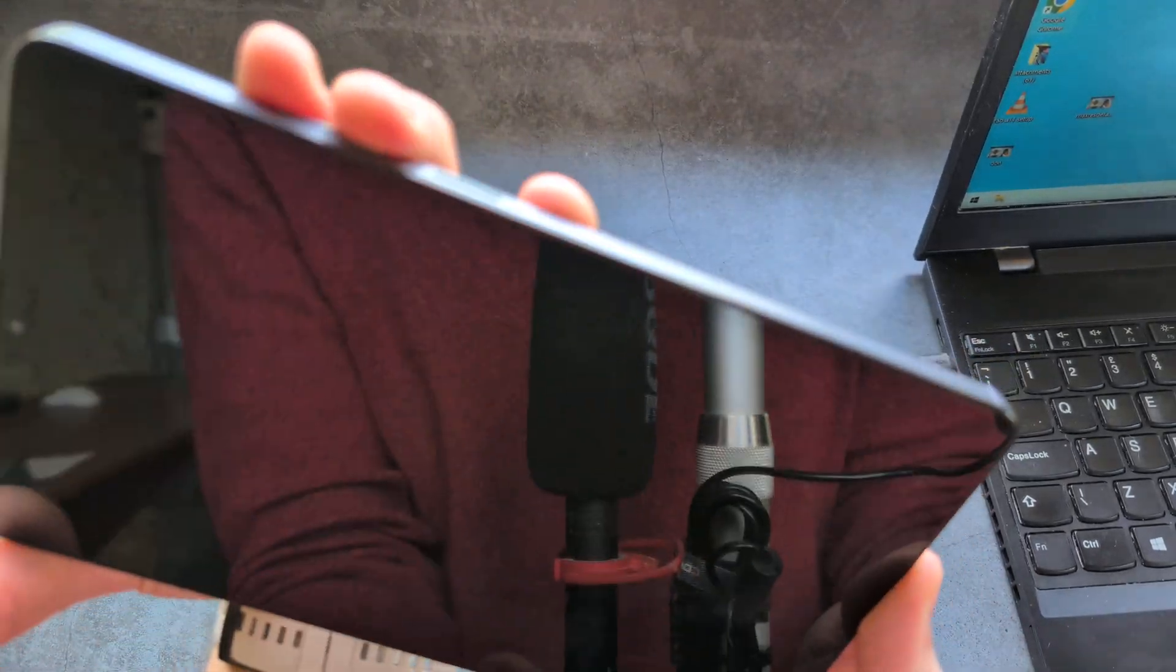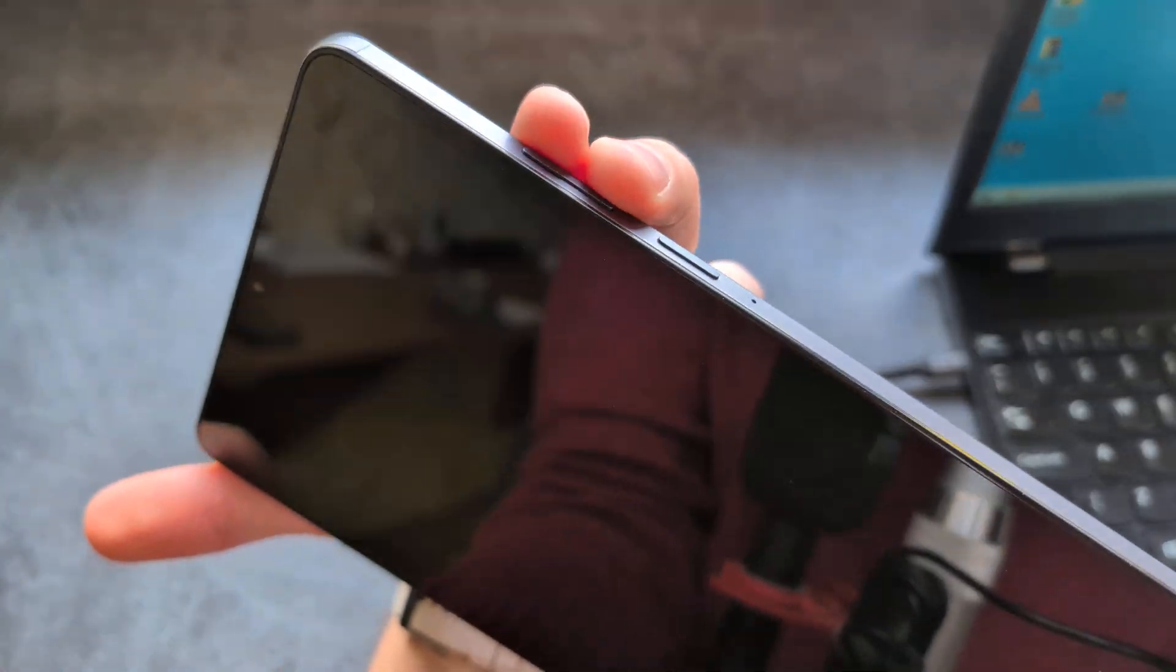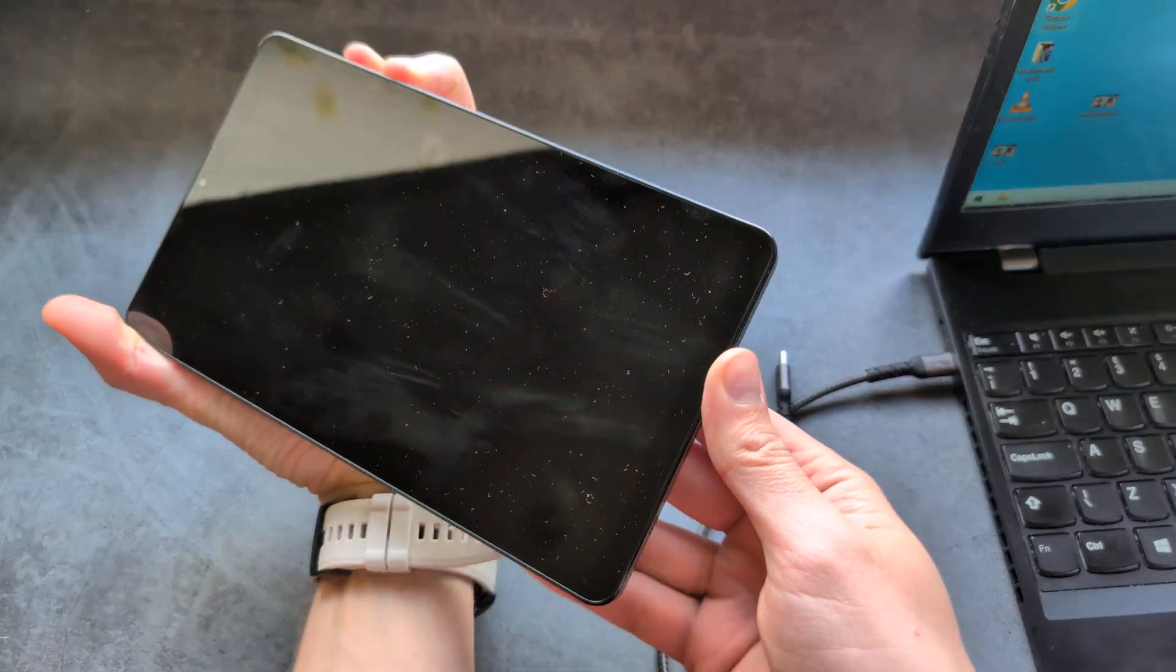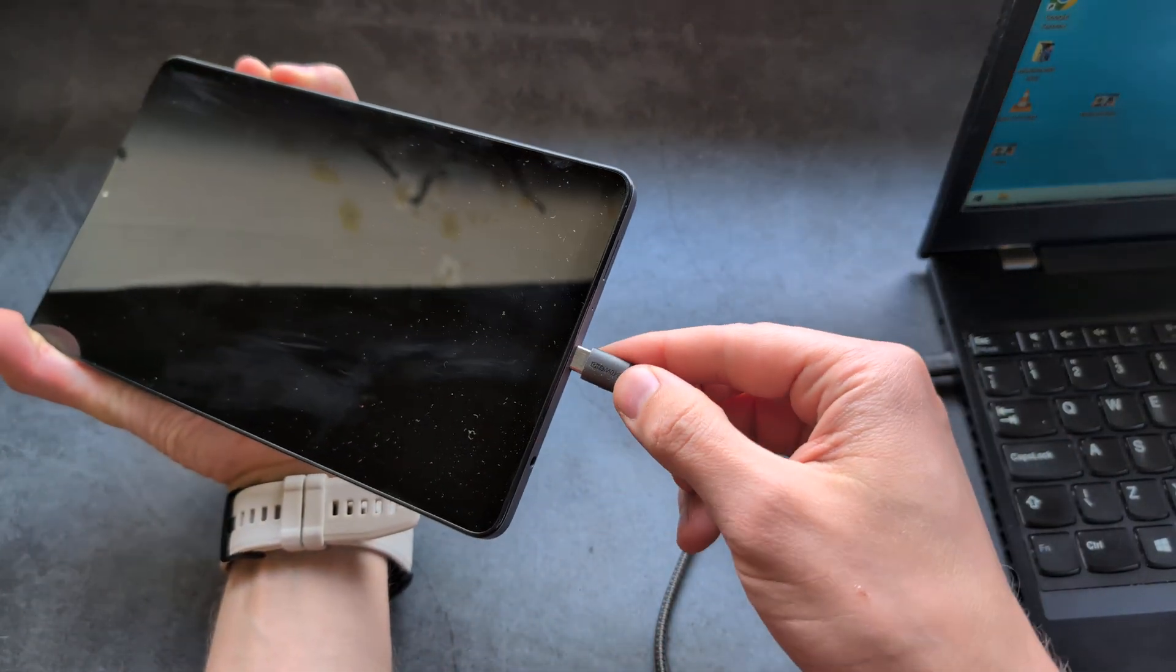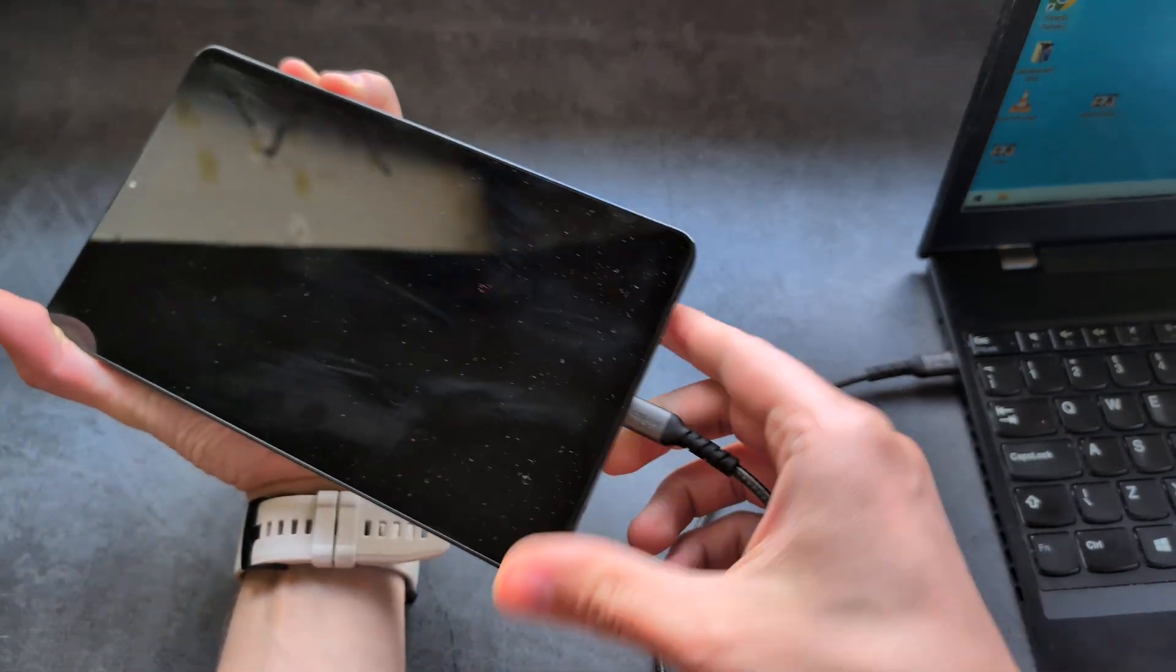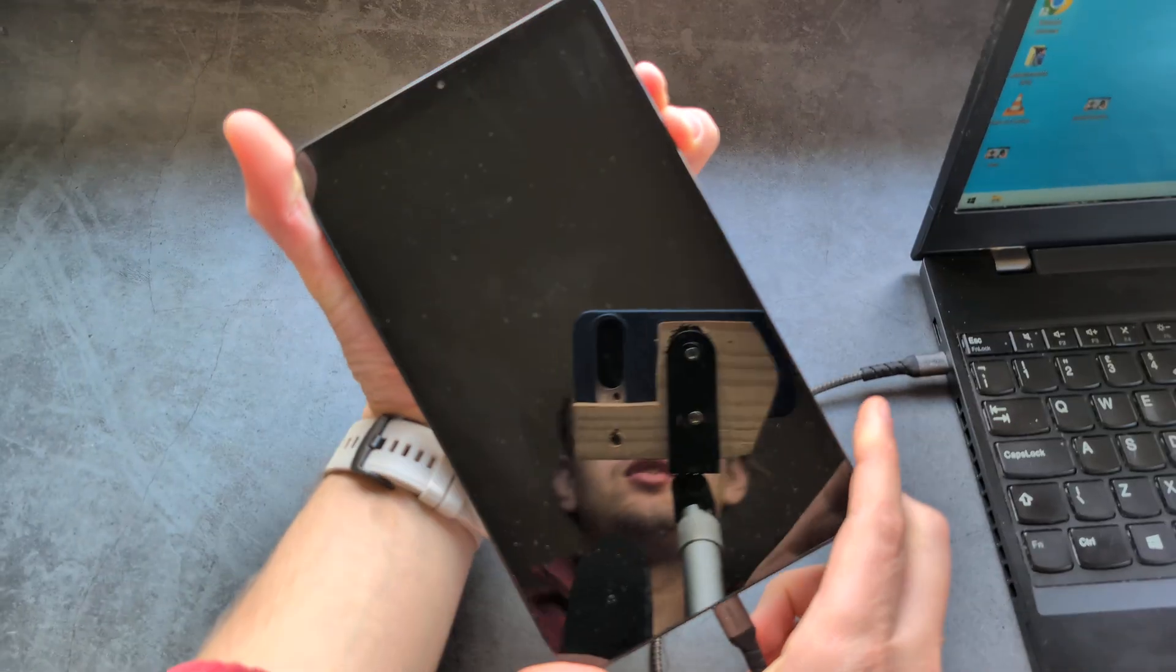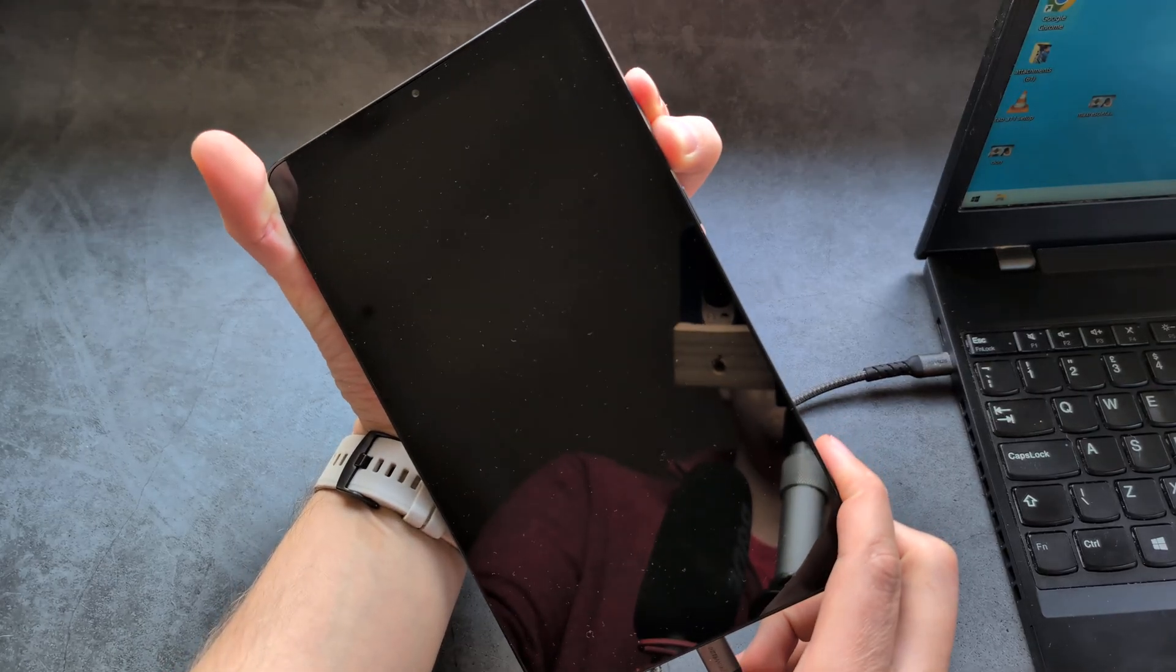So you see, I am basically pressing in these volume buttons, both at the same time, and then plugging it in, and keep holding the volume buttons. And it should turn on.